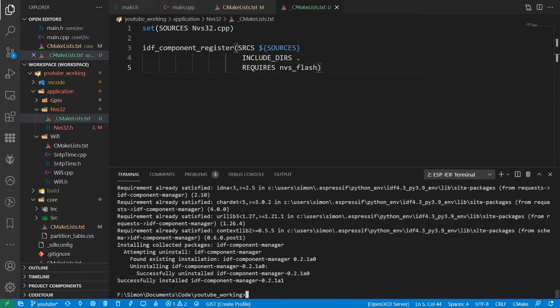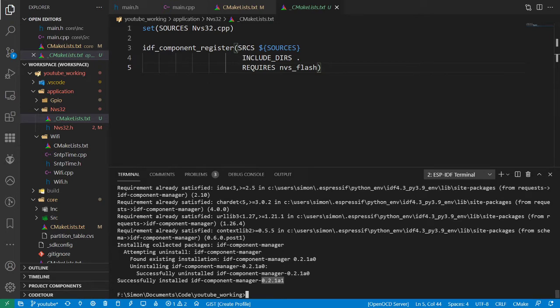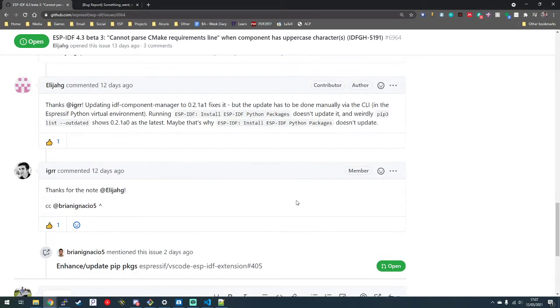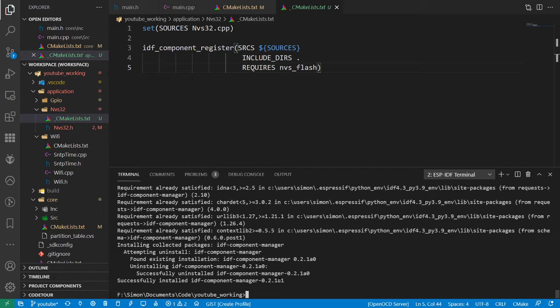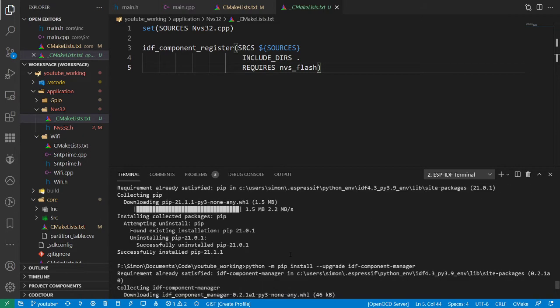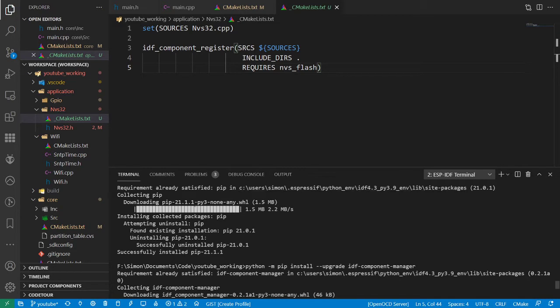It downloaded the newer version of that, which install extension packages should be doing and will do in a later version, just not in this version. That then downloaded, did some requirements checks, and eventually I got successfully installed idf component manager 1.0.2.1 alpha 1. The one it actually says on the GitHub is 1 alpha 0, which should fix the issue, but if you're doing it now like I am, you should get 1 alpha 1. That's all I did and then all of a sudden this now builds correctly. That looks good.